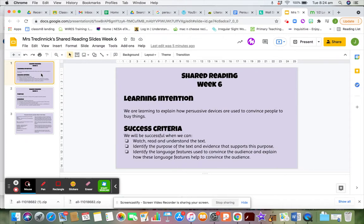Yesterday we watched and understood the text. Today we're going to do a mix of identifying the purpose of the text, which I think we already have, and evidence supporting the purpose, but also identifying the language features used to convince the audience.